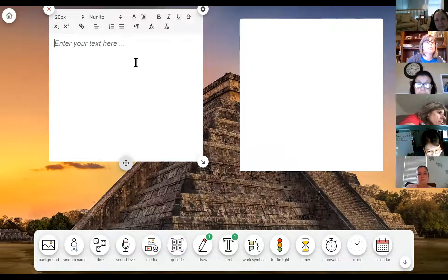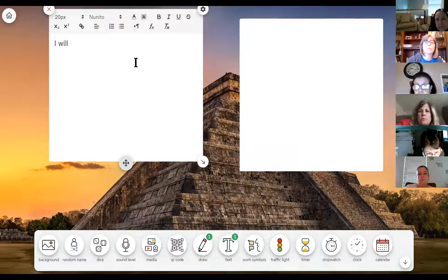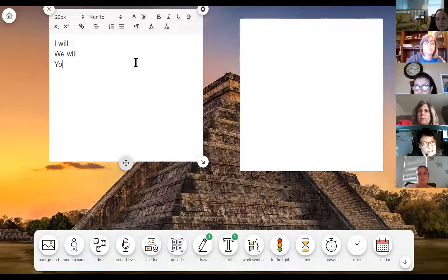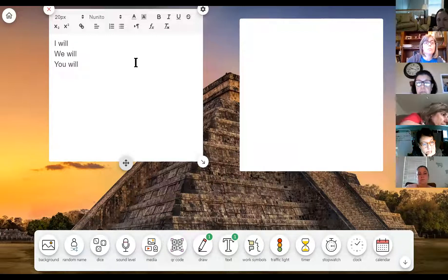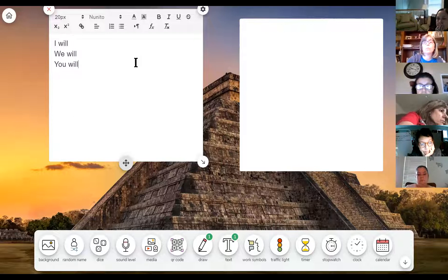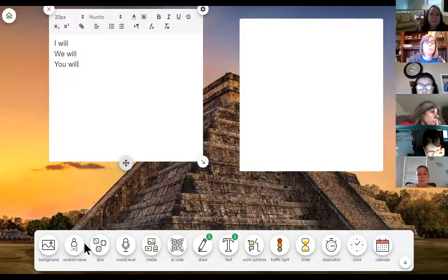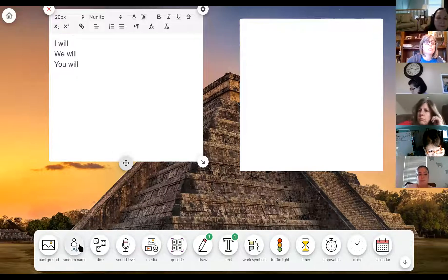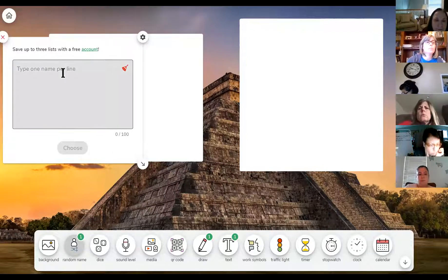You could put your 'I will, we will, you will' statements right there — it's a great place to display that. As you're teaching in the concurrent classroom you could be projecting this screen and leaving it up for both your in-person and online students to see at the same time.